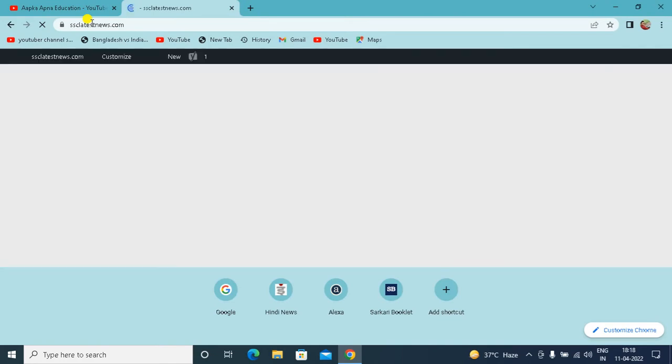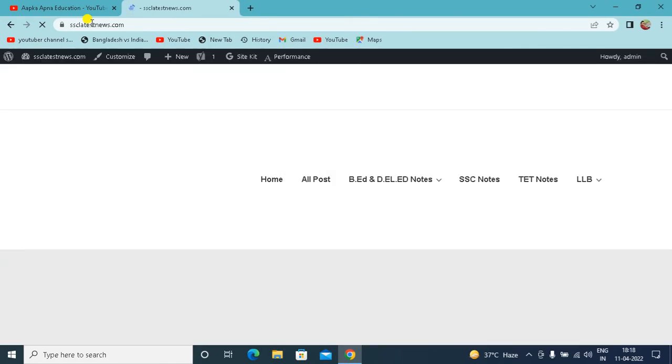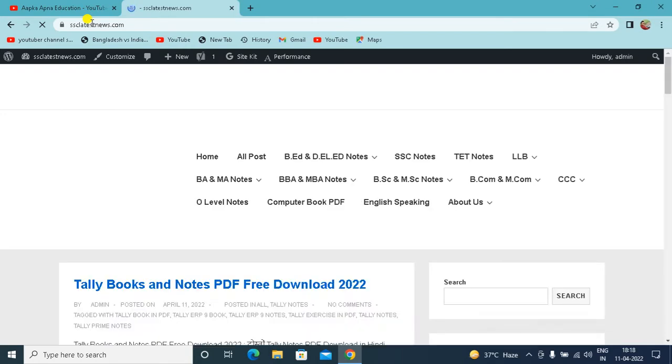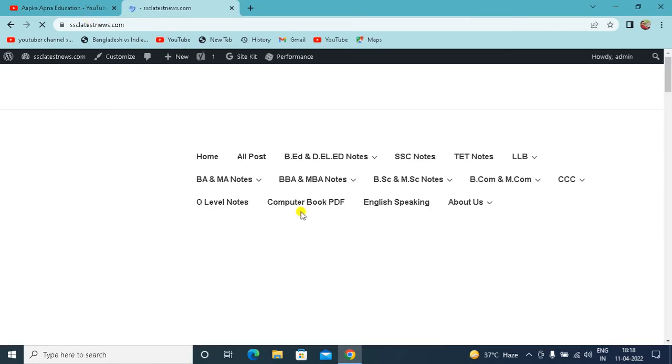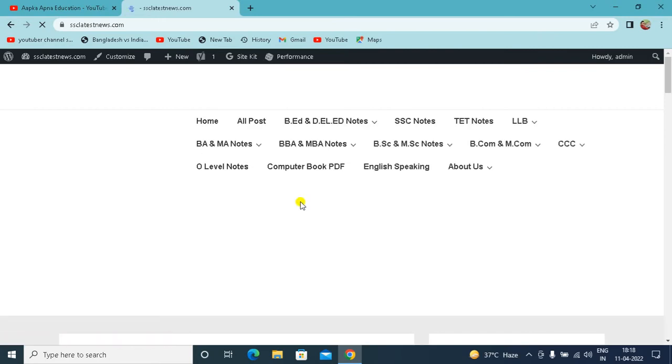So, as you put the name of the website, the website will be shown on your screen. As you see the website, after showing you in the menu, you will see the computer book PDF option.